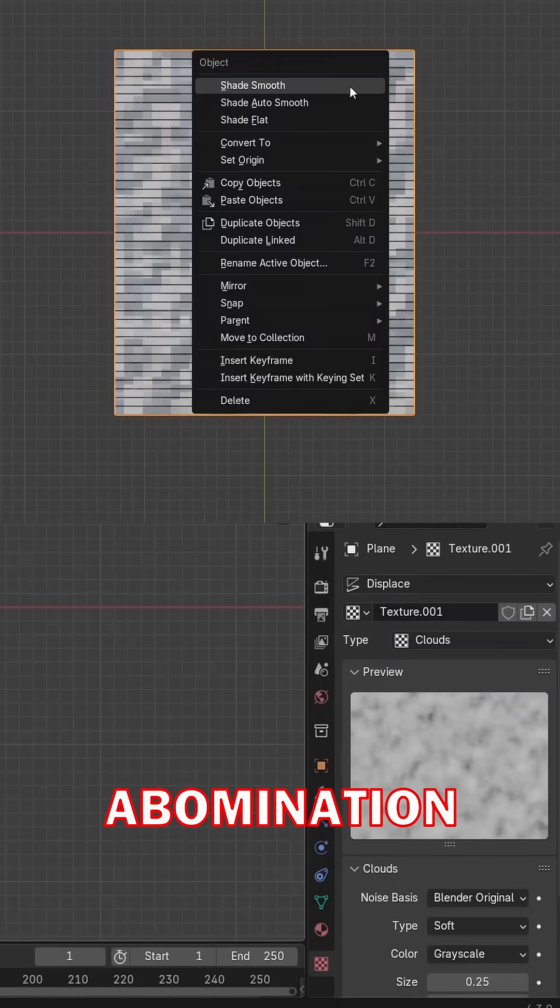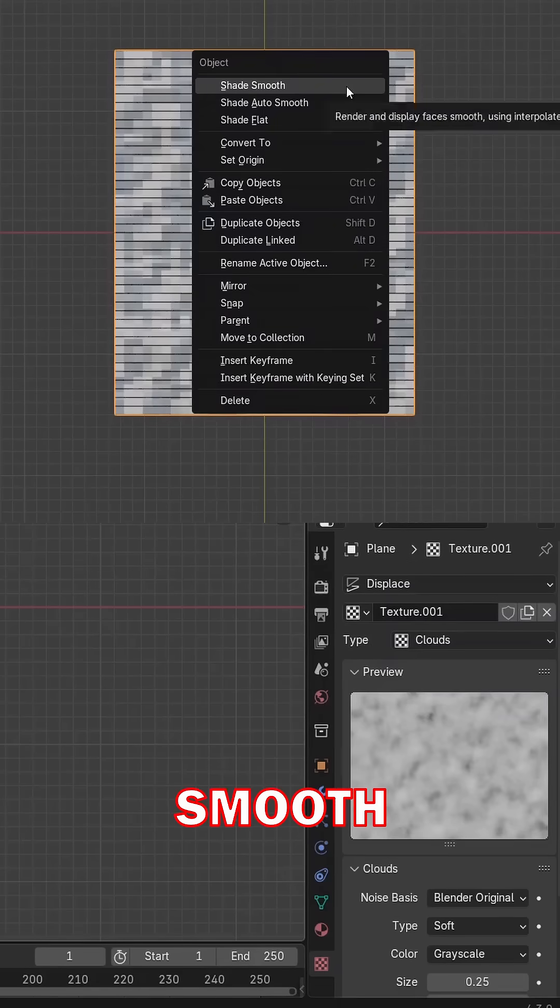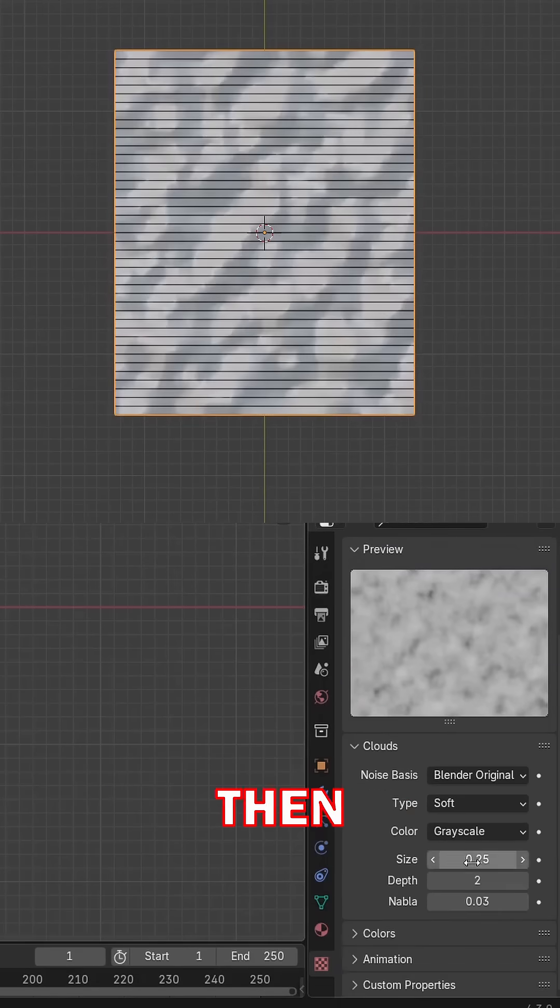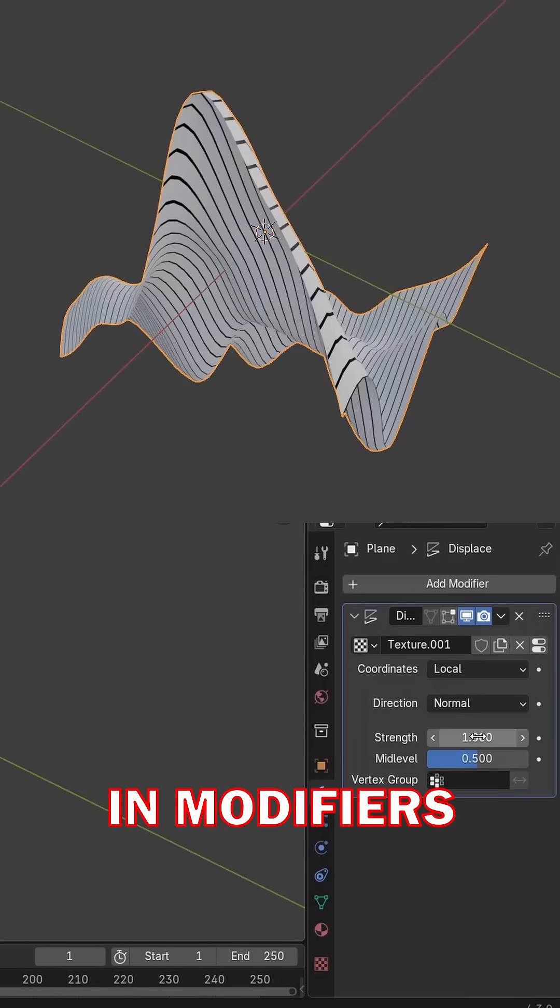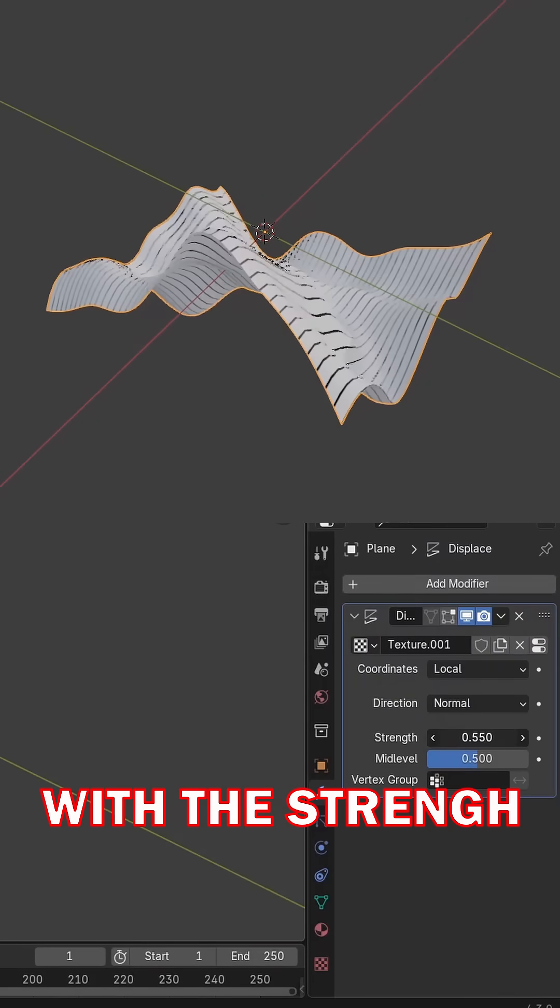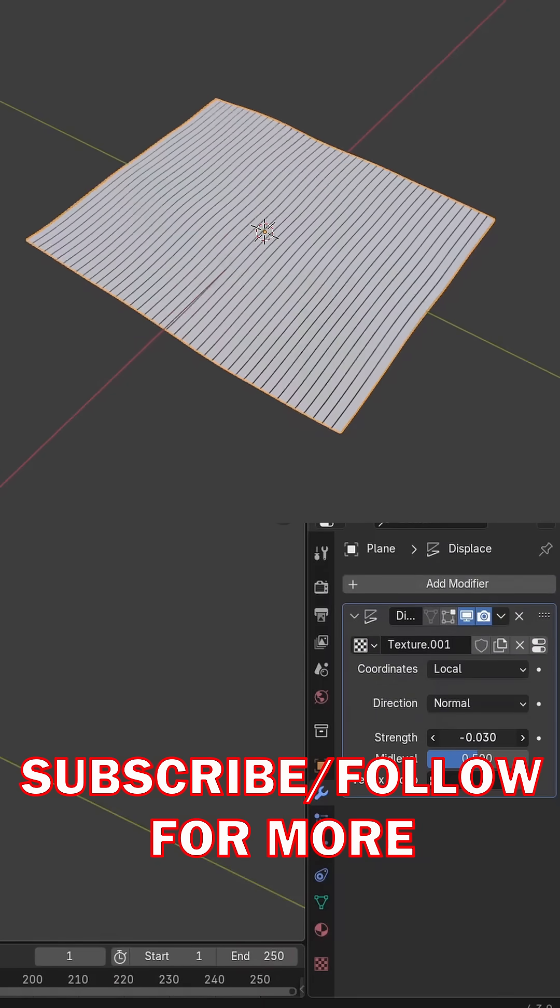Shade it smooth, then increase the scale in the modifiers panel and play around with the strength.